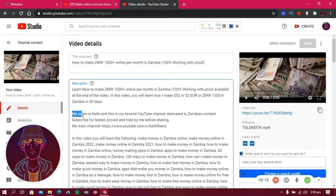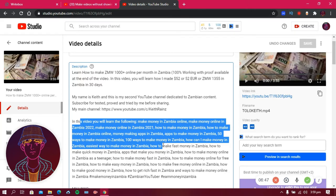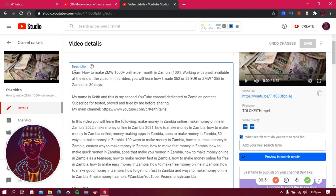I also explained who I am — I said my name is Keith and this is my second YouTube channel dedicated to Zambia content, subscribe for tested and proven content tried by me before sharing. I'm trying to be different and create content that really works. Now, when it comes to SEO, make sure that in the first paragraph you include keywords related to your video.